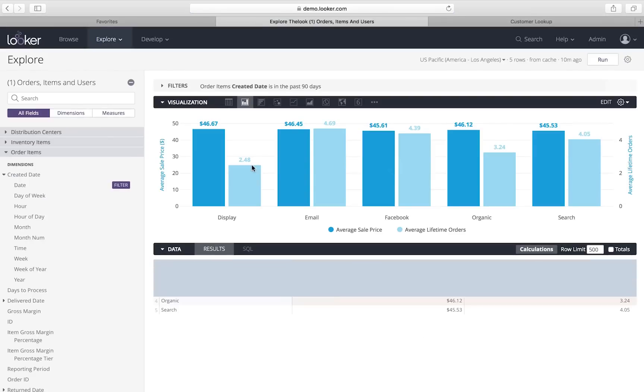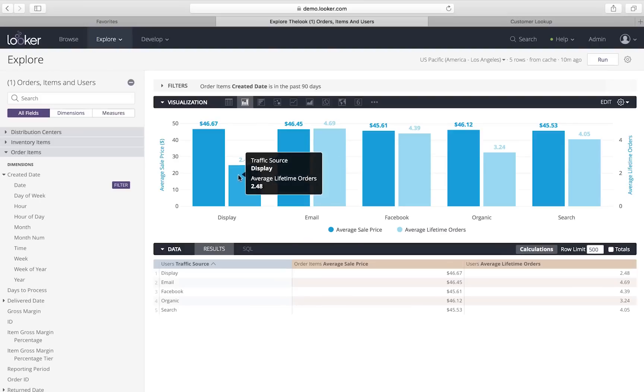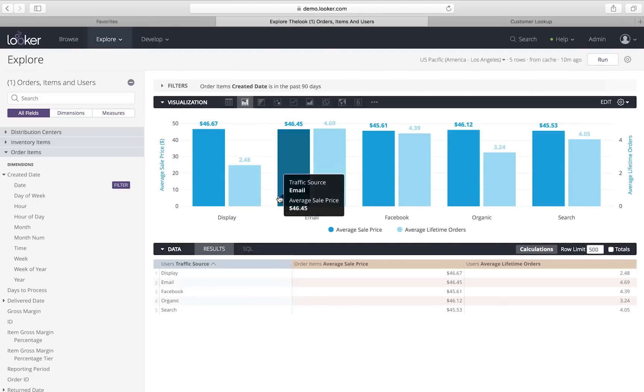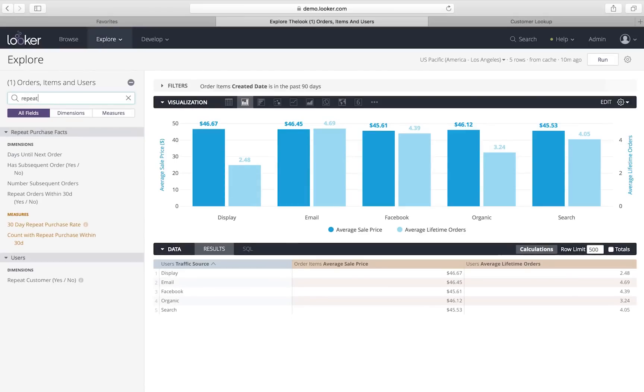We designed this interface to be really familiar to business users, easy for them to use. You can see what's going on using the terms that you're familiar with that make sense to your business. So, I'm looking at this. I see display users are making initial purchases, but then not making that many lifetime orders.